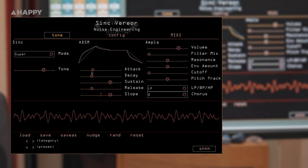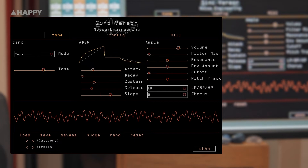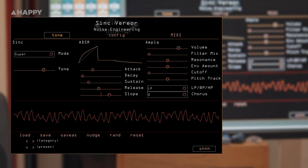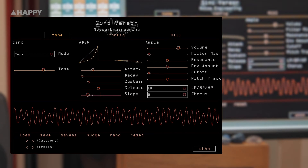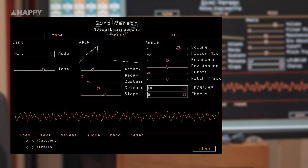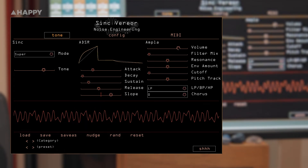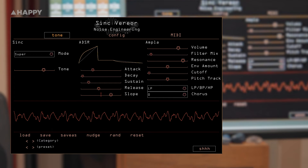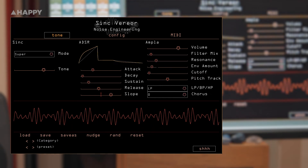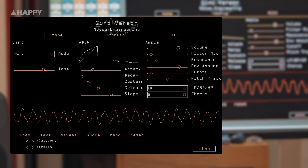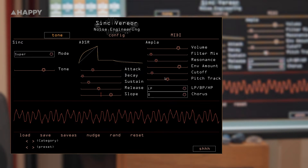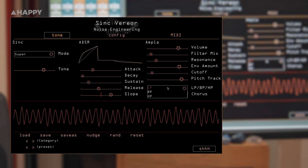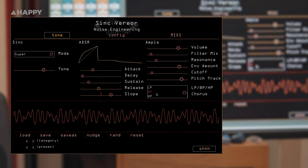Here we've got our Attack, Decay, Sustain and Release sections — exactly what you'd expect. We've got Slope, which changes the curve of the Attack, Decay and Release stages of the Envelope. We've got Volume, Filter Mix, Resonance — a resonance control for the filter — Envelope Amount, Cut-off, and Pitch Track, which controls how much the filter's frequency tracks the notes being played. LP, BP and HP sets the filter type: Low Pass, Band Pass or High Pass.